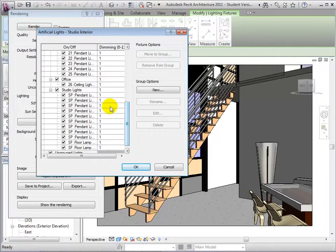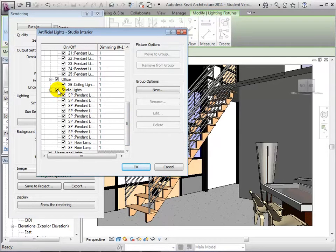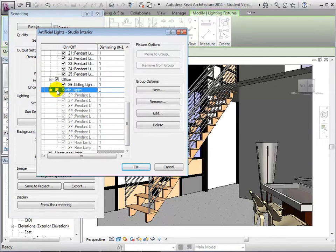They can be turned off together or dimmed simultaneously.